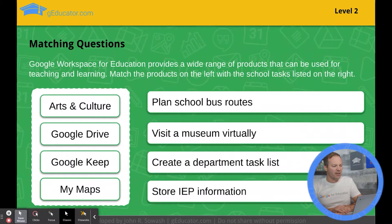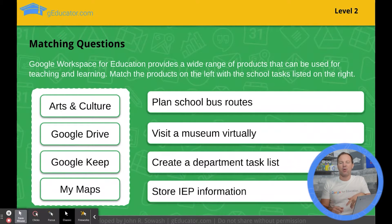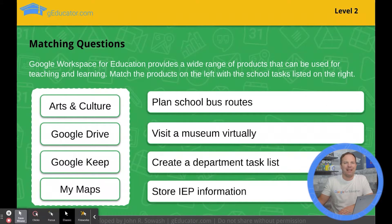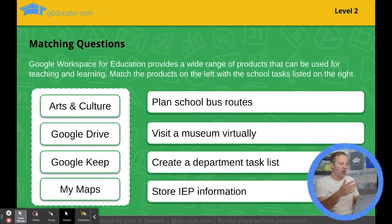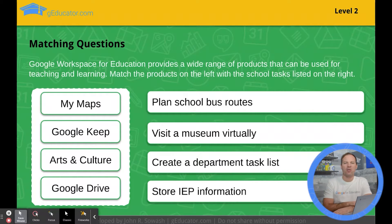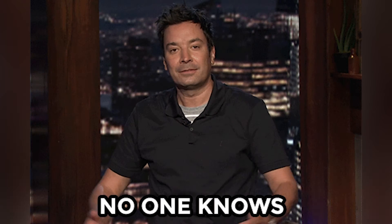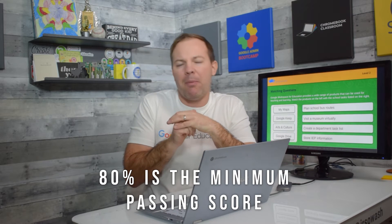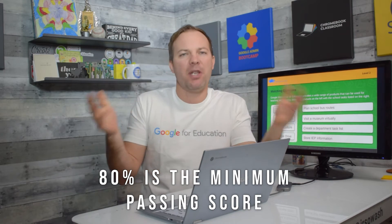Here's another style of question you can expect: a drag-and-drop where you need to match a tool to its school or educational application — Arts and Culture, Drive, Keep, etc. We don't know exactly how Google scores these questions, so if you got two of four correct, I have no idea how partial credit works. 80% is the minimum score required to pass, but you won't know specifically how you did on any individual question.